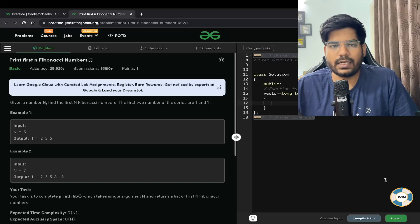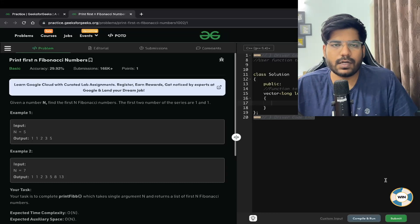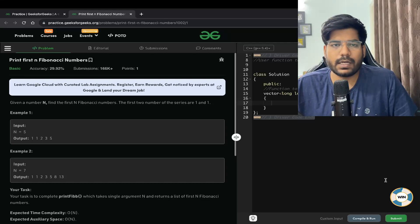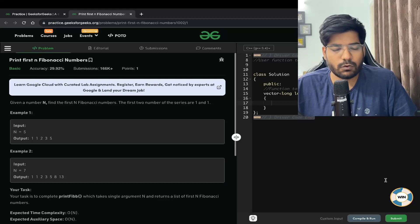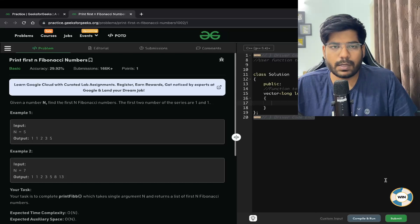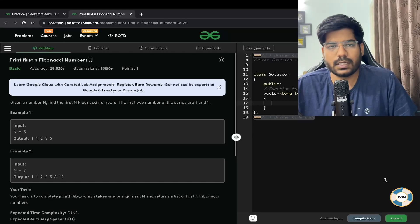Hey everyone, welcome back to the channel. In this video we will be solving the problem of printing the first N Fibonacci numbers. This problem is going to be very easy and will form the basis of your DP. Let's first read the problem statement.